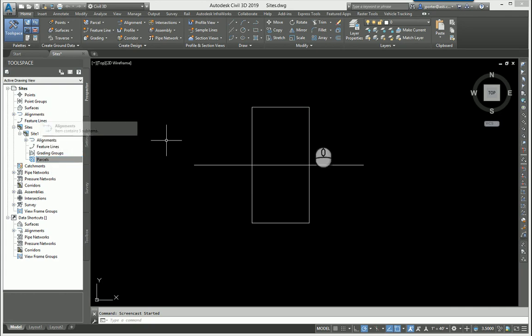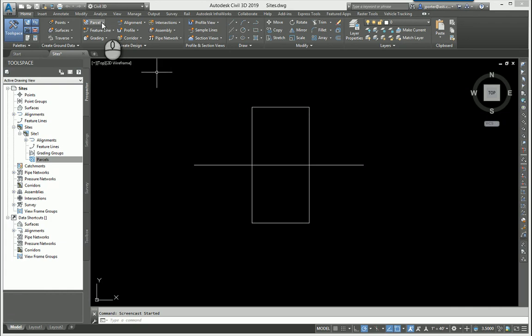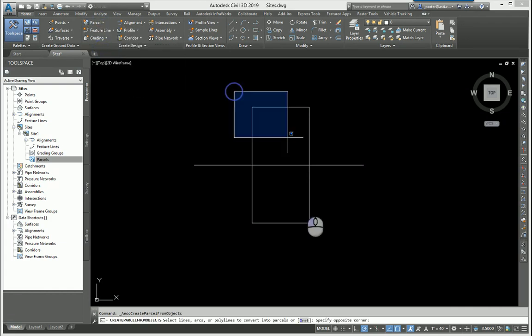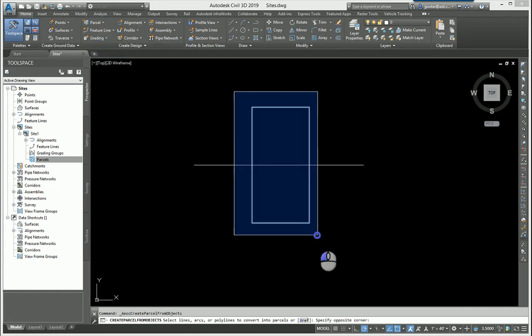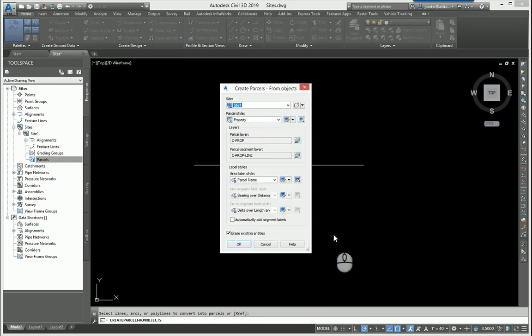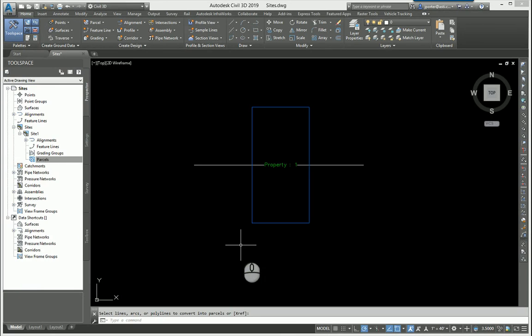I'm going to create a parcel real quick. I'm going to create a parcel from objects and I'm going to put this parcel in this site. It's going to be in site one. I'll put it in there and I'm just going to click okay, and there's my parcel.